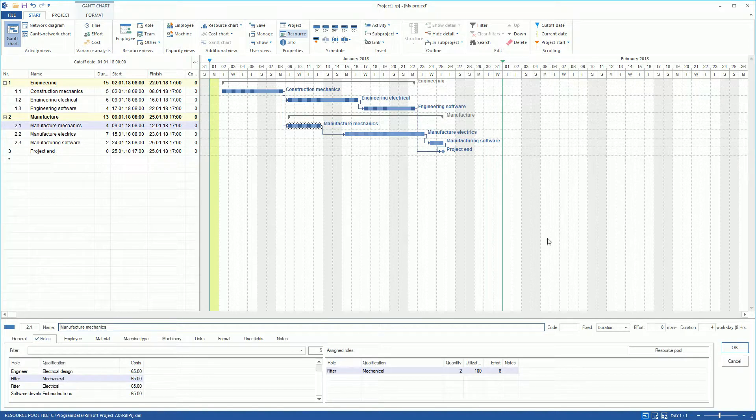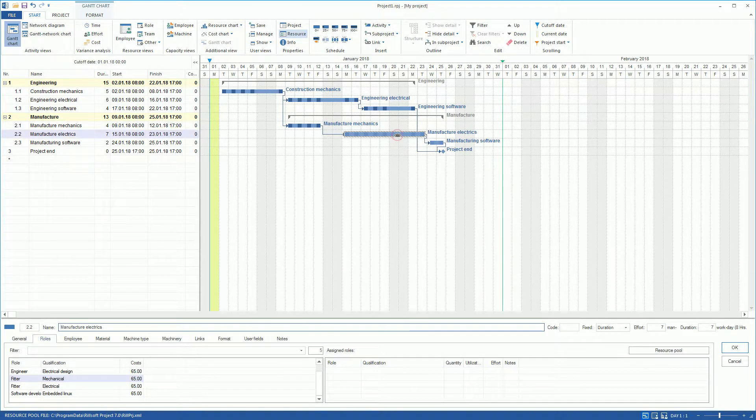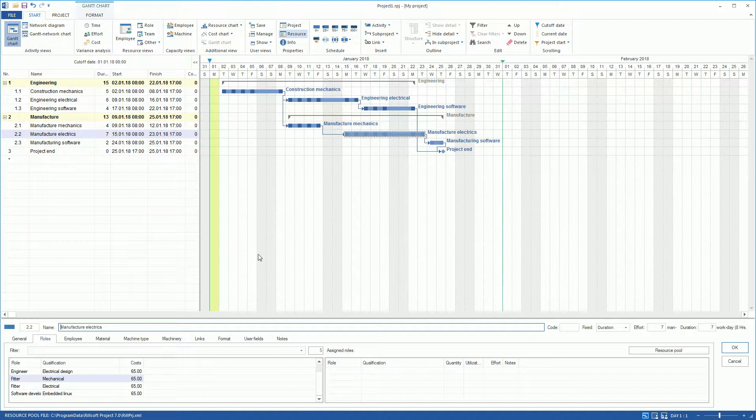In the Activity Manufacturer Electrics, we first assign the role Engineer Electrical Design, and then the role Fitter Electrical.